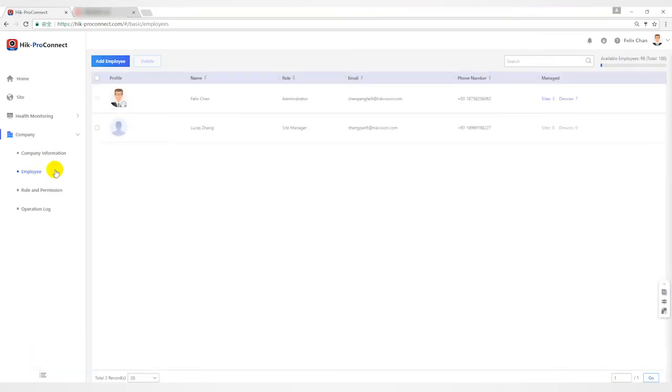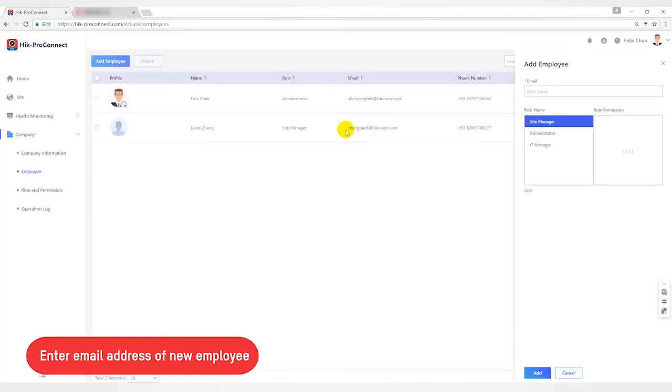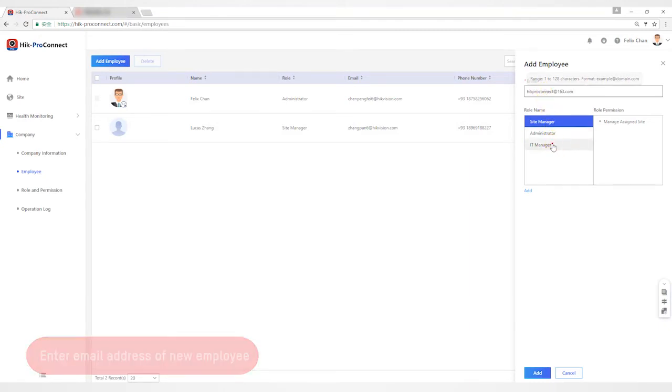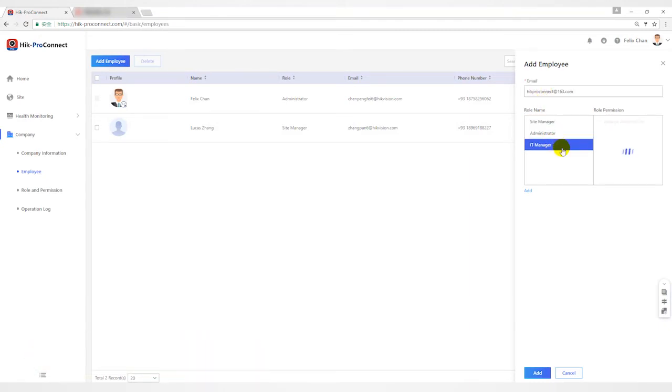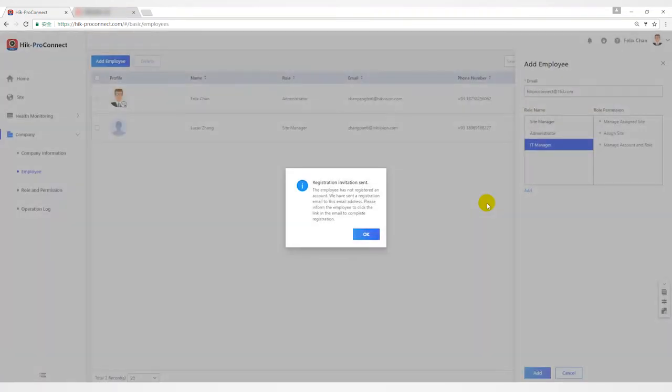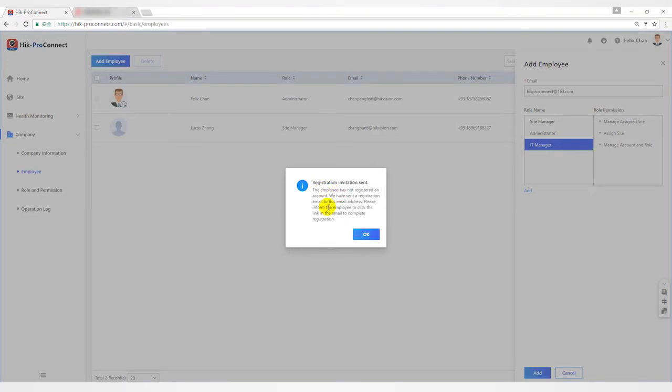Enter the email address of the new employee and click the add button. After the invitation is sent successfully, a popup message will appear on the portal: registration invitation sent. Then the inviting employee's mailbox will receive the invitation email.